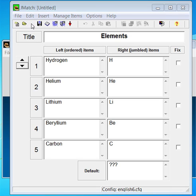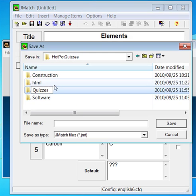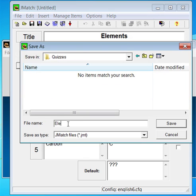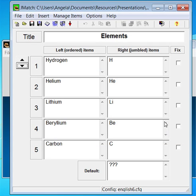Click on the save icon and instruct the program where to save your quiz. Also give it a name.